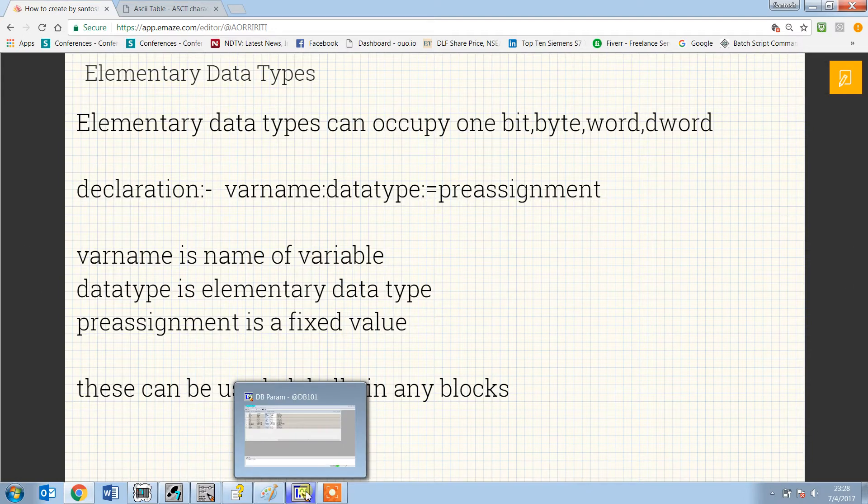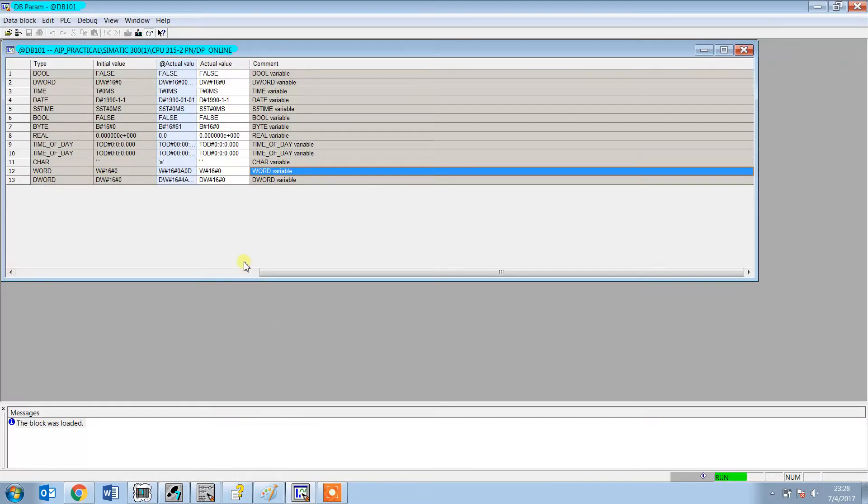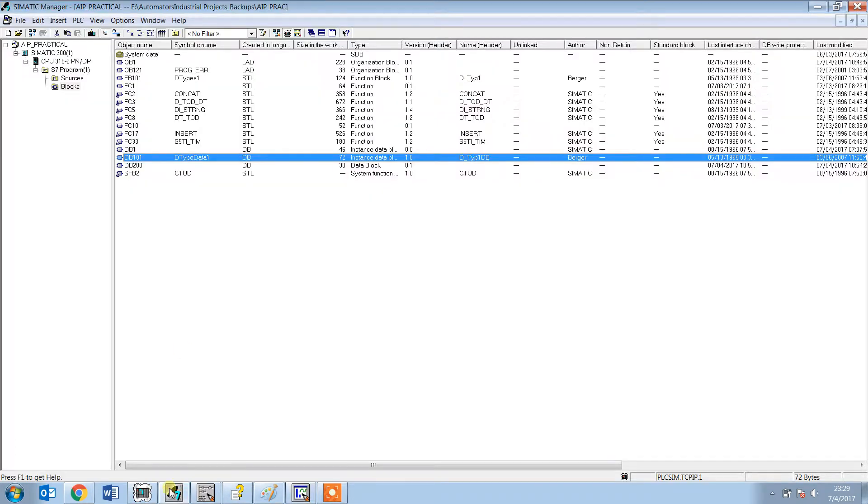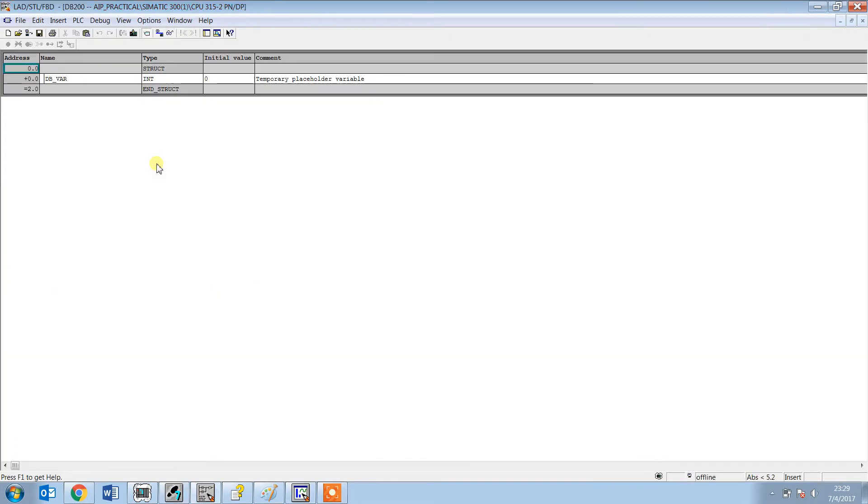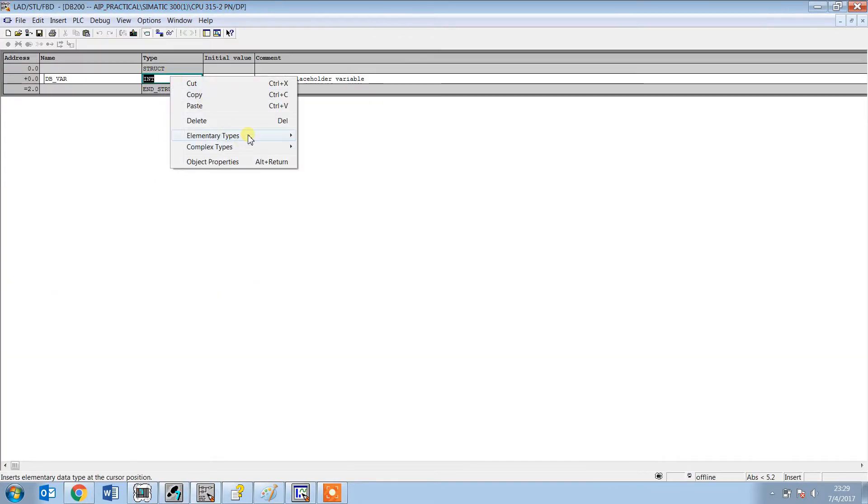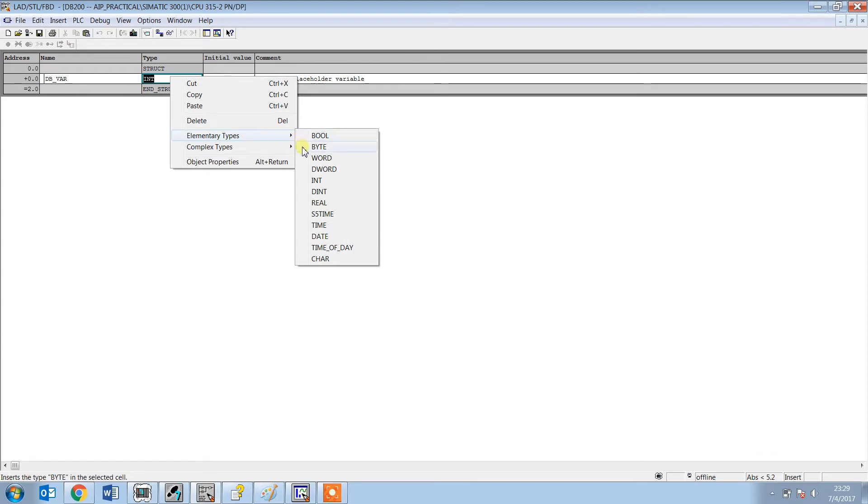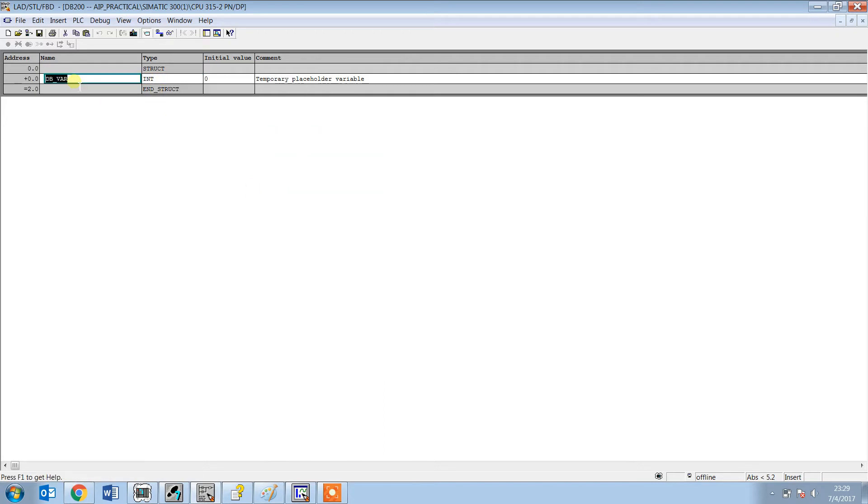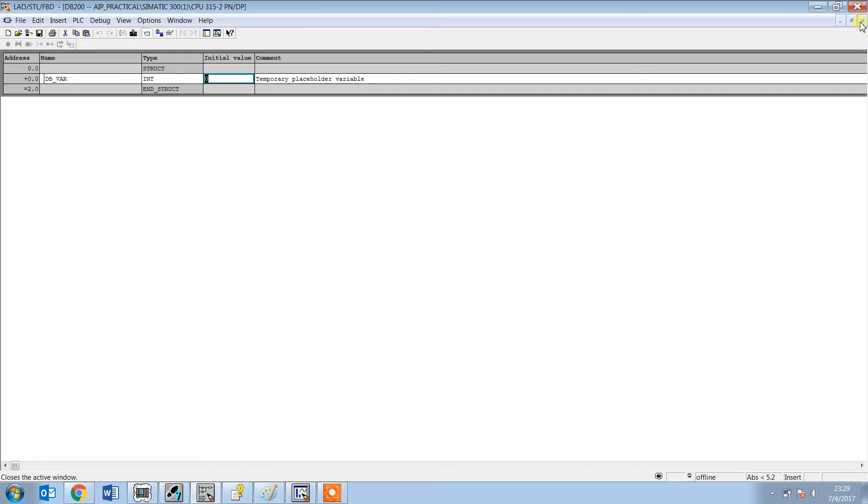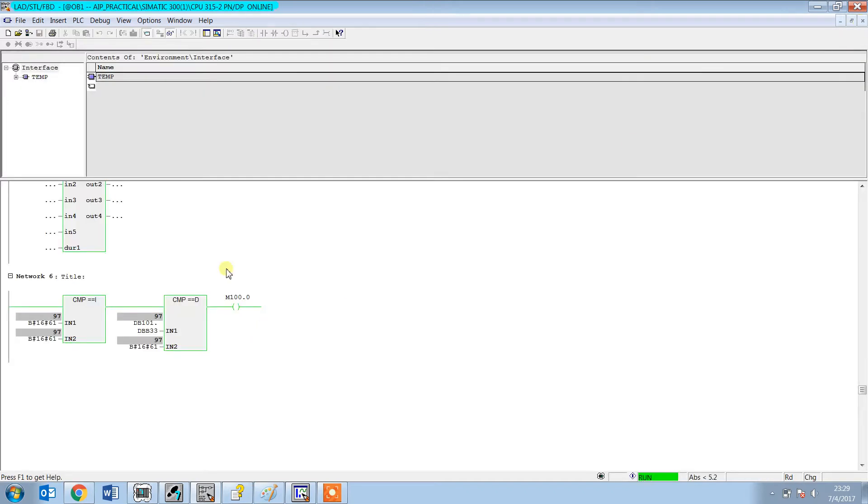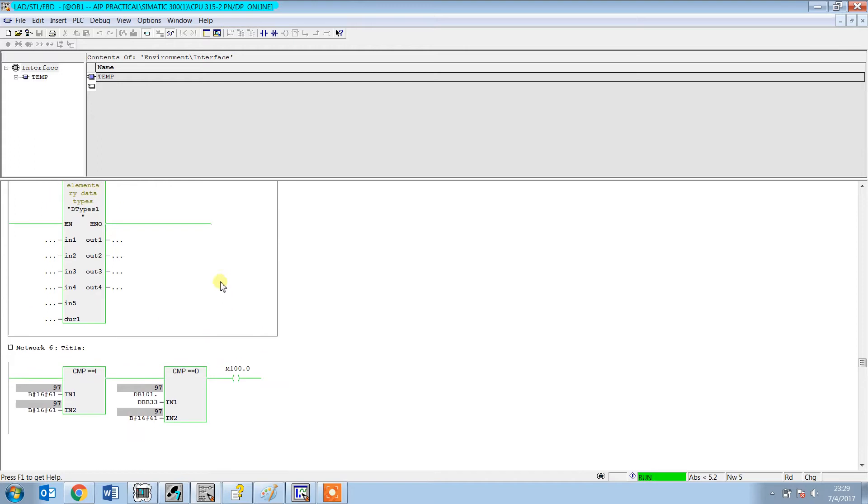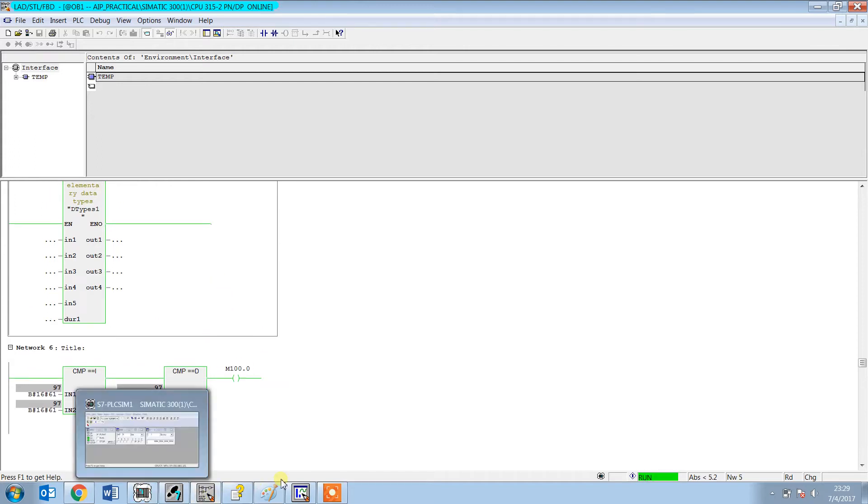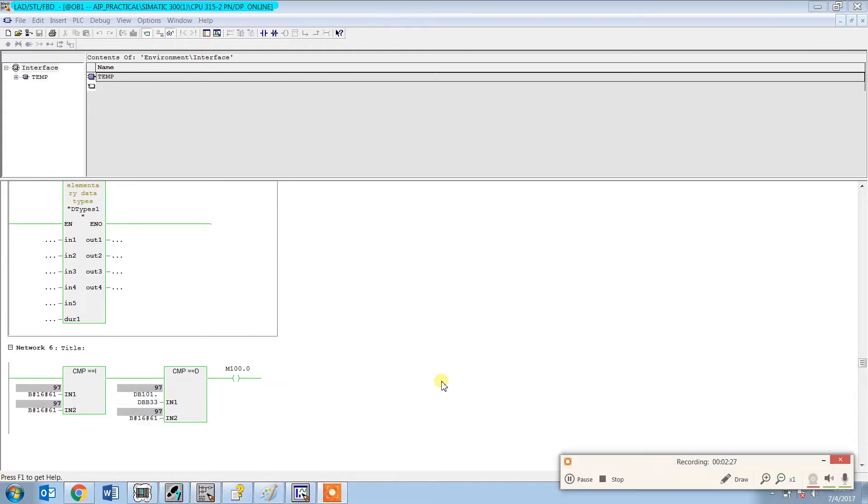Let's see here exactly in the DB. For example, this is a shared DB, and when we go to elementary types you can see they consist of bool, byte, word, double word, int, double int, etc. This is the name, the type, and the fixed value.